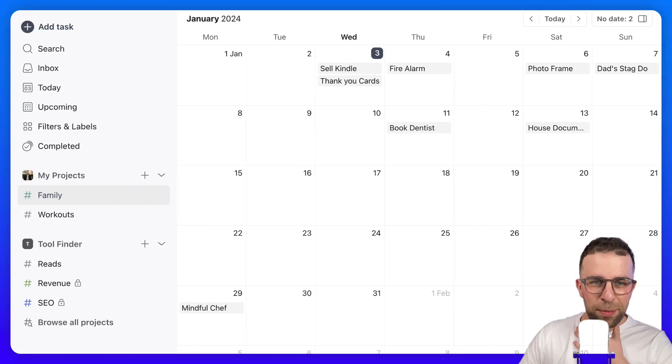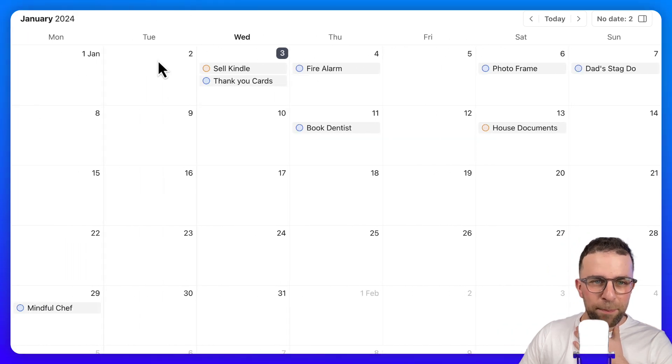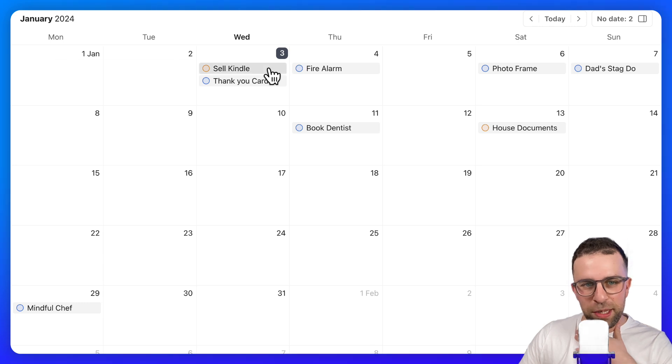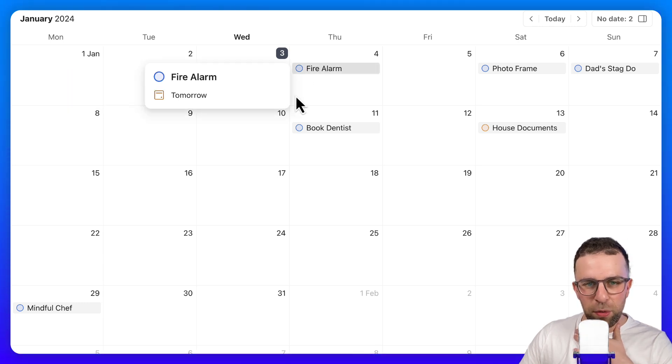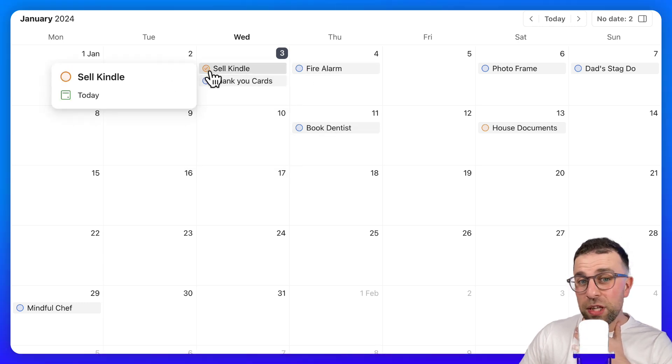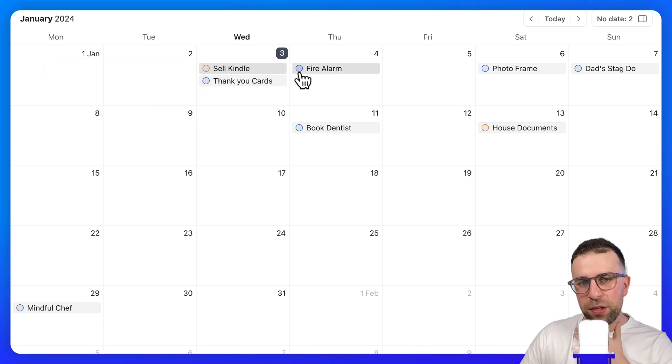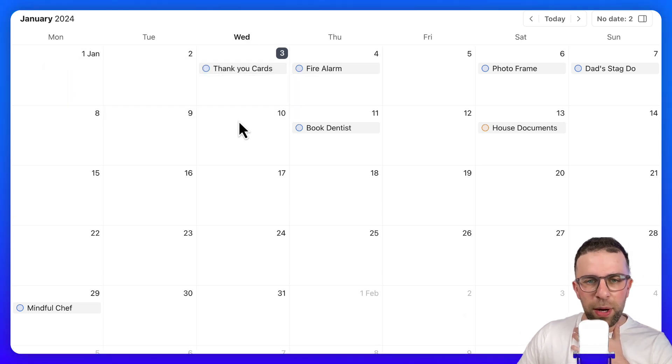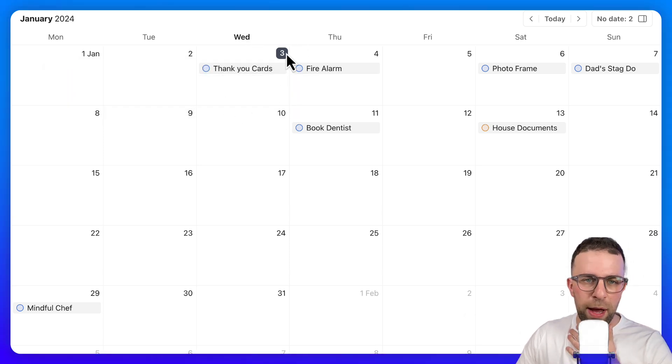If you scroll over, it doesn't give you much detail, but you can see the priority of the item. You can also tick off items, which is very helpful inside this view.